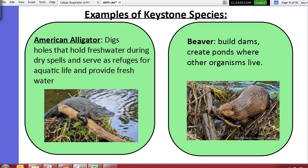Alligators are an example — you probably didn't know this. Alligators dig holes, and during dry spells those holes fill up with water, providing fresh water and habitat for other organisms. So alligators are actually altering their ecosystem by doing that.